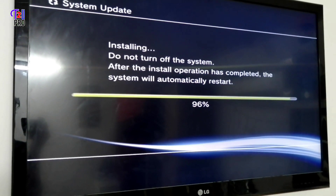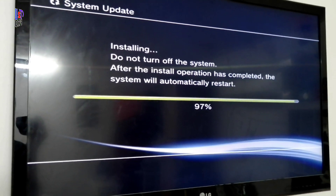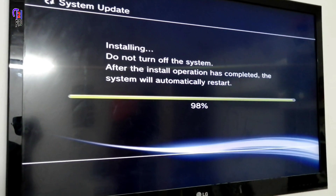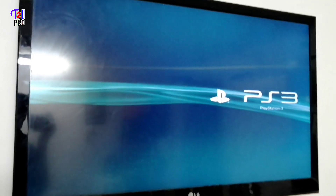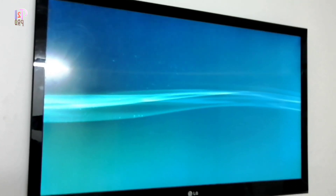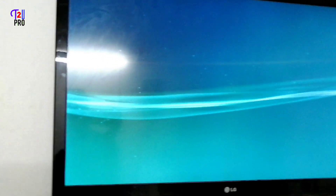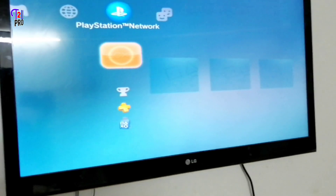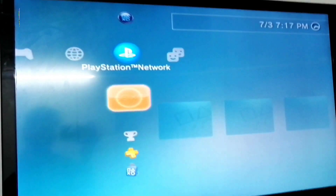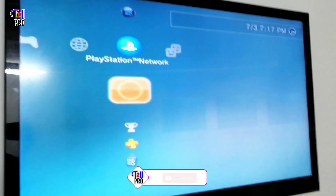Installation is almost done and now again the system will restart automatically. Now you can see it is restarting automatically. This is completed successfully.